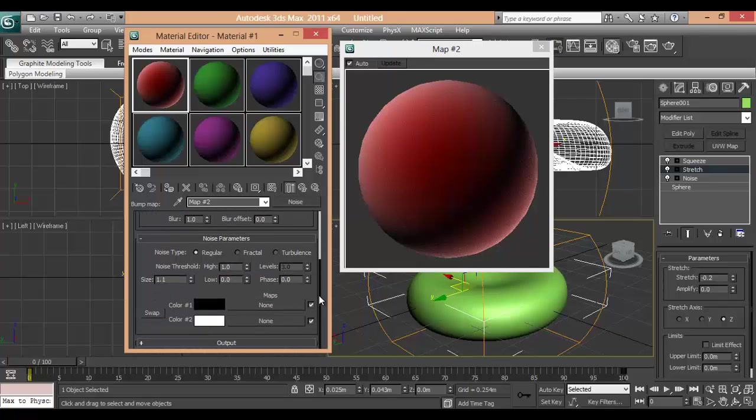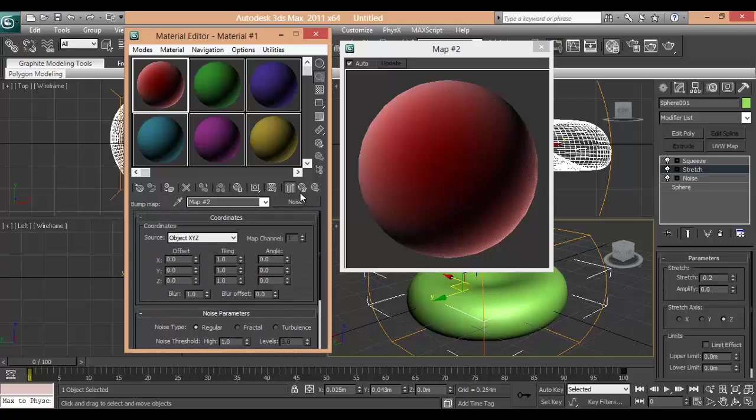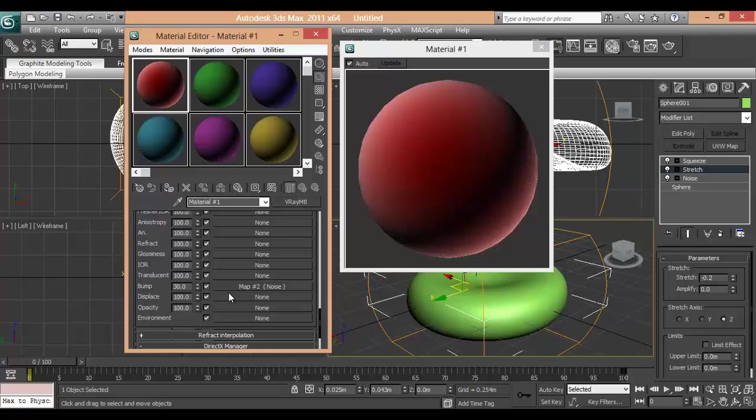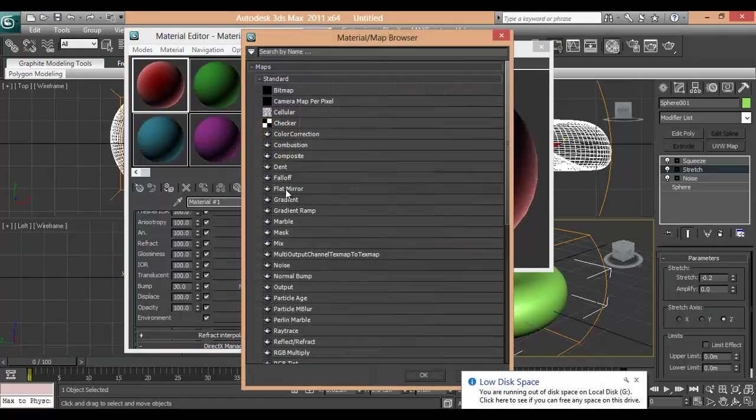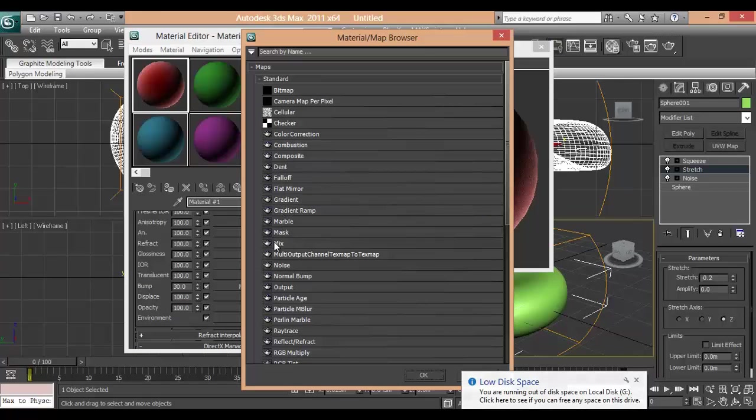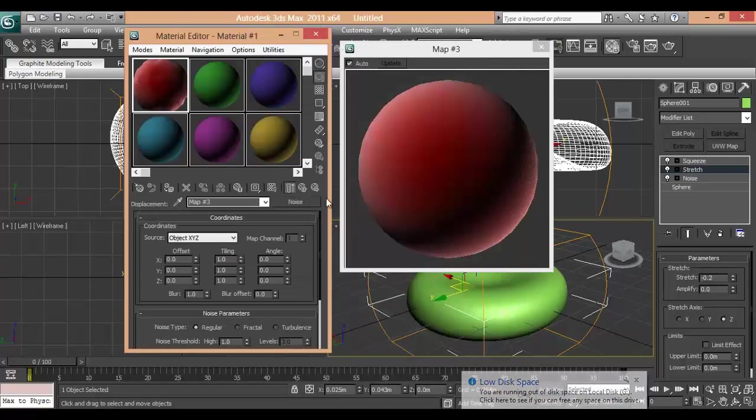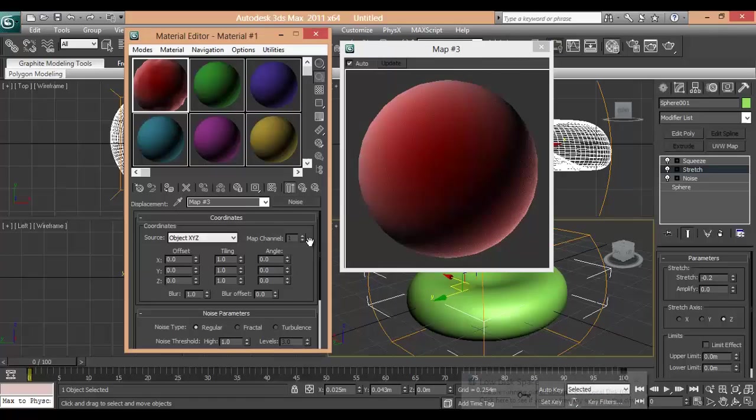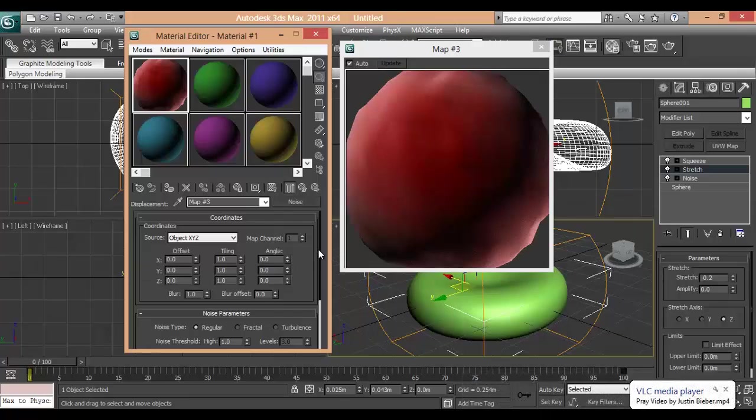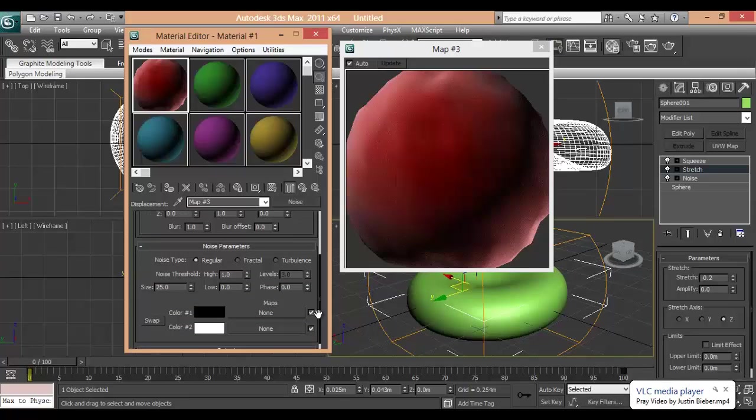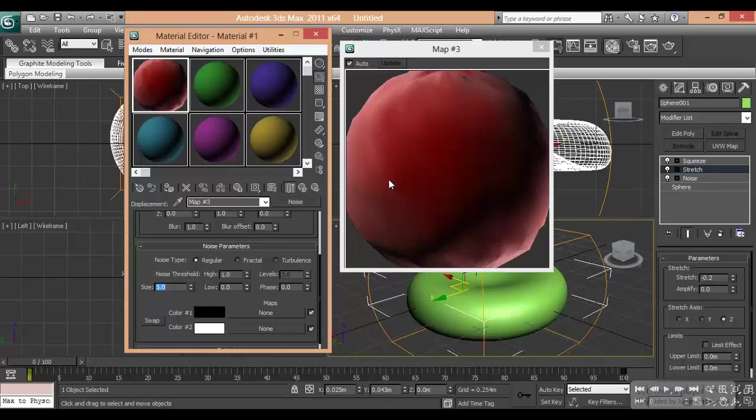After adding the noise, we will go back. I will put some displacement map which will be noise. Now you will see this is all huge. So we will reduce it to 5.